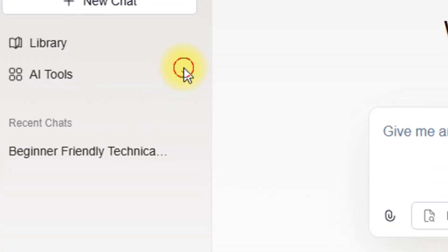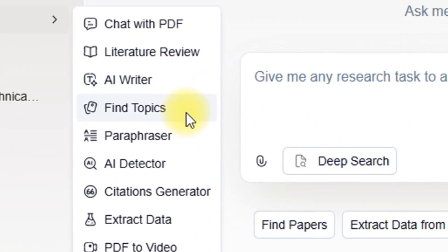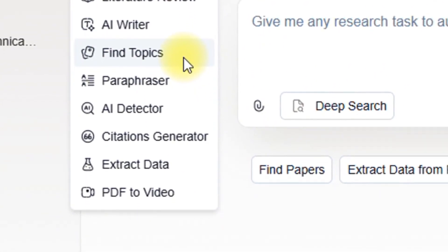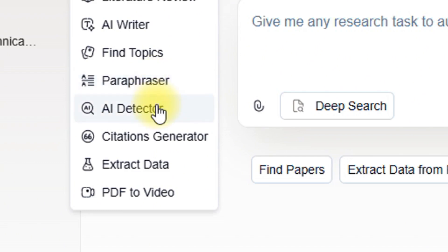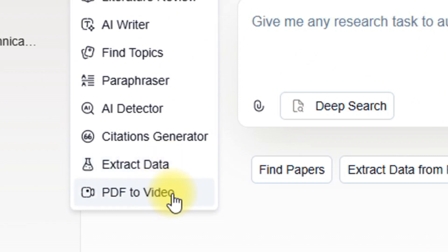These are tools that you can access. You can chat with PDF, do literature review, do AI writer, or find topics for your research. If you are a PhD, master's, or even undergraduate student, you can find a research topic from here. You can also do paraphraser — something like a tool that can paraphrase content for you. You can do AI detector to detect AI-written content, citation generator, extract data from any document, and PDF to video.